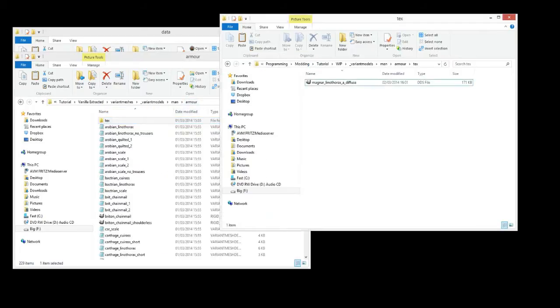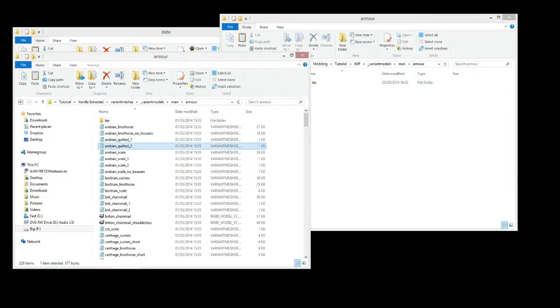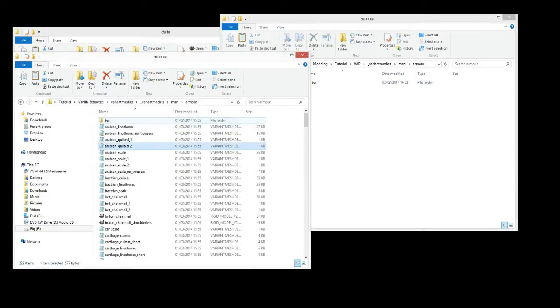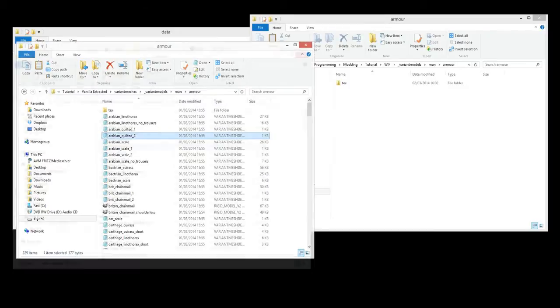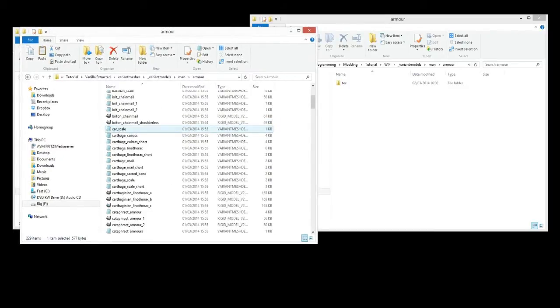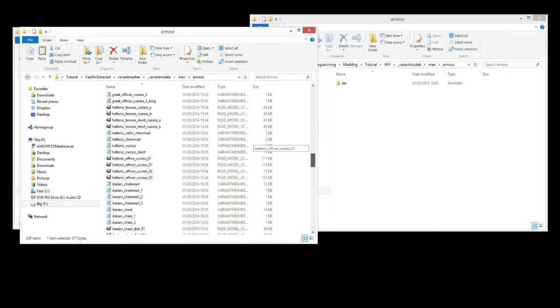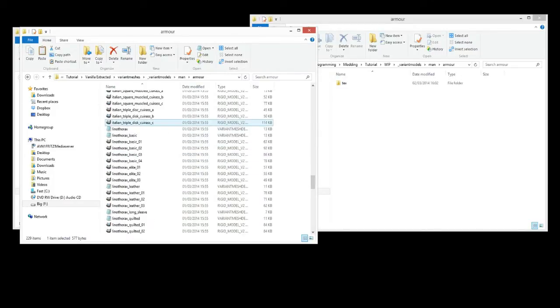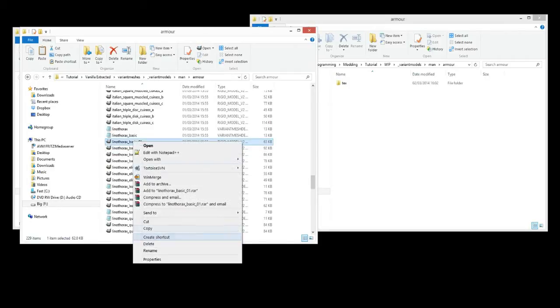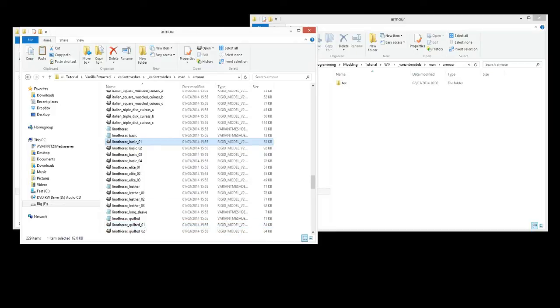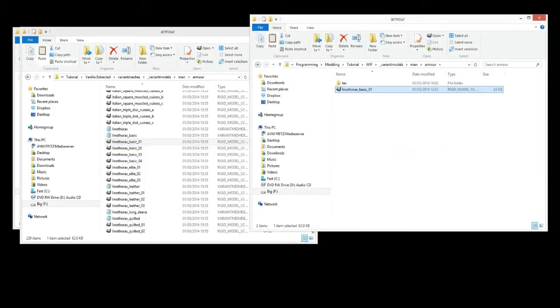So first thing we'll do is we've already got the changed Diffuse for this Magma Linothrax A. And we're going to go to the armor and we're going to find now the model which that relates to. And so we'll go into the man armor folder and we'll get the same in our whip directory. And we'll scroll down to that Linothrax that I did. Let's just use this one. So I'll copy this model and I'll paste it in our whip folder.